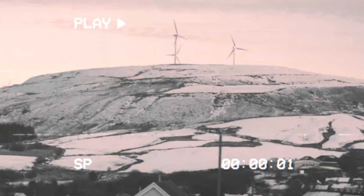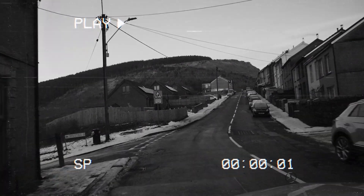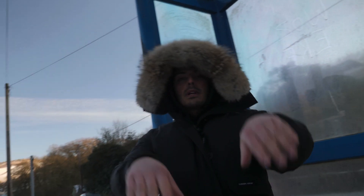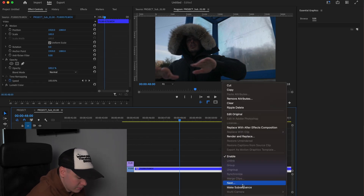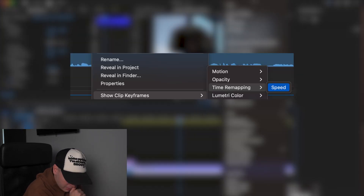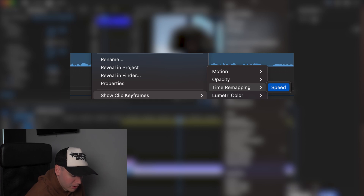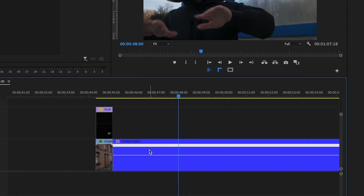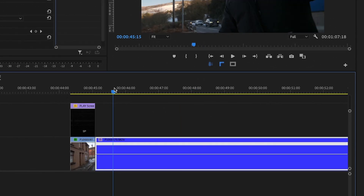In today's video I'm going to show you how to create cool speed ramp transitions in Premiere Pro. First, head over to Premiere Pro, right-click on your footage, scroll down to Show Clip Keyframes, then Time Remapping and Speed. Once you've done that, enlarge the clip and a line should pop up — this is the line we're going to be working with.